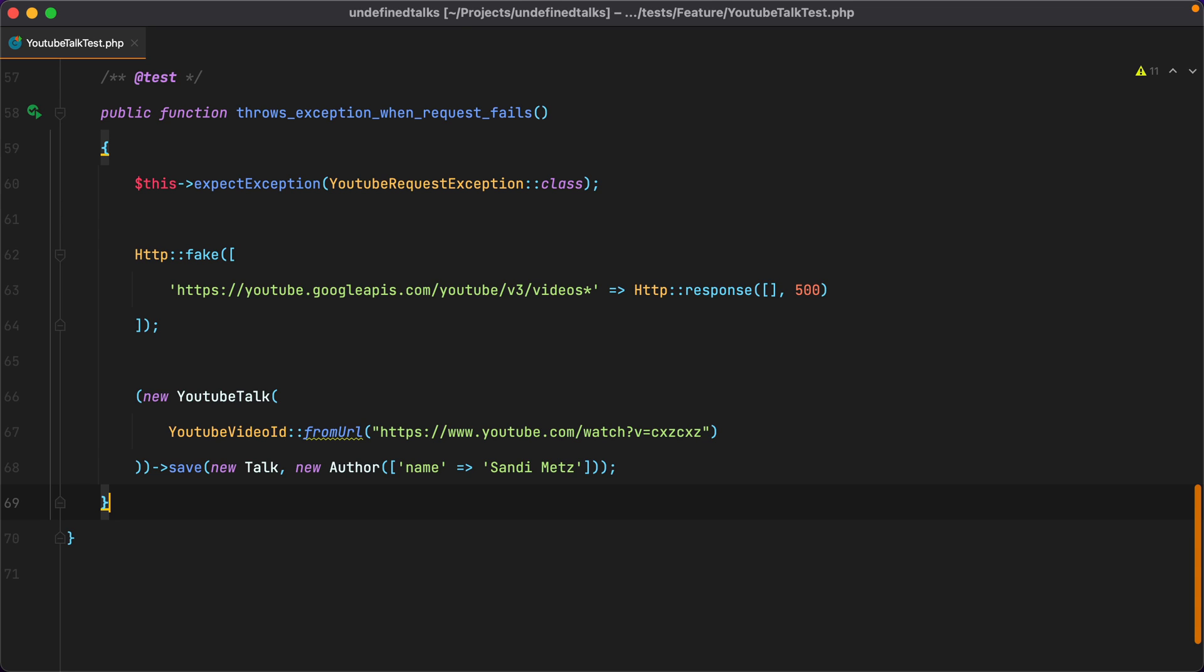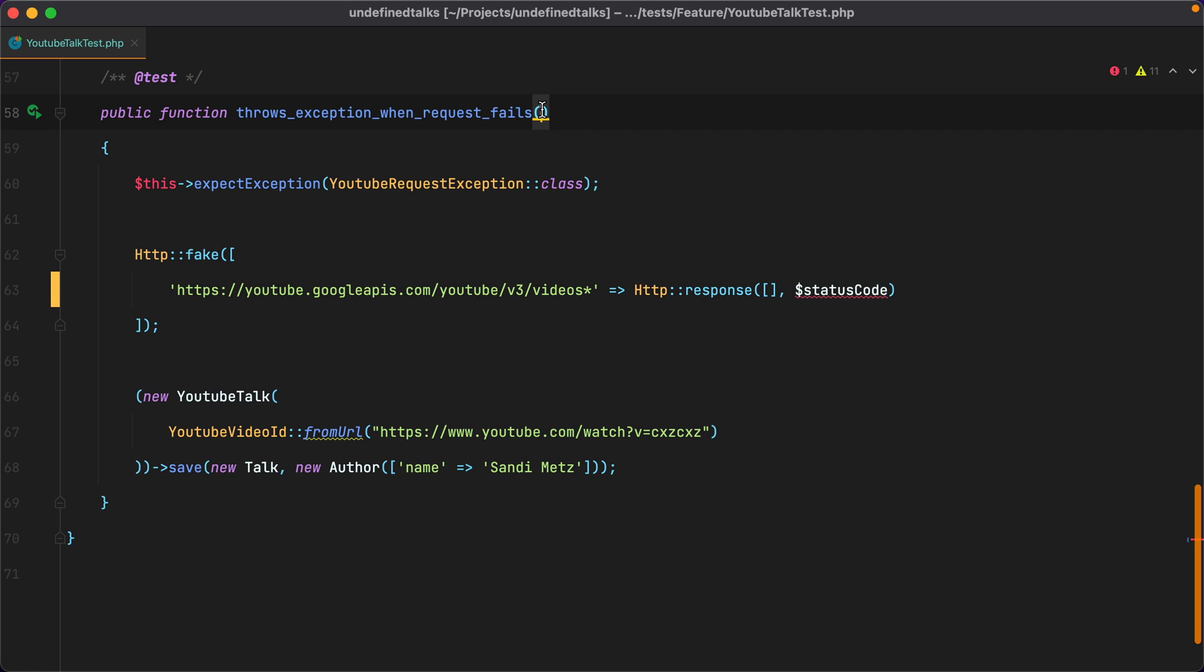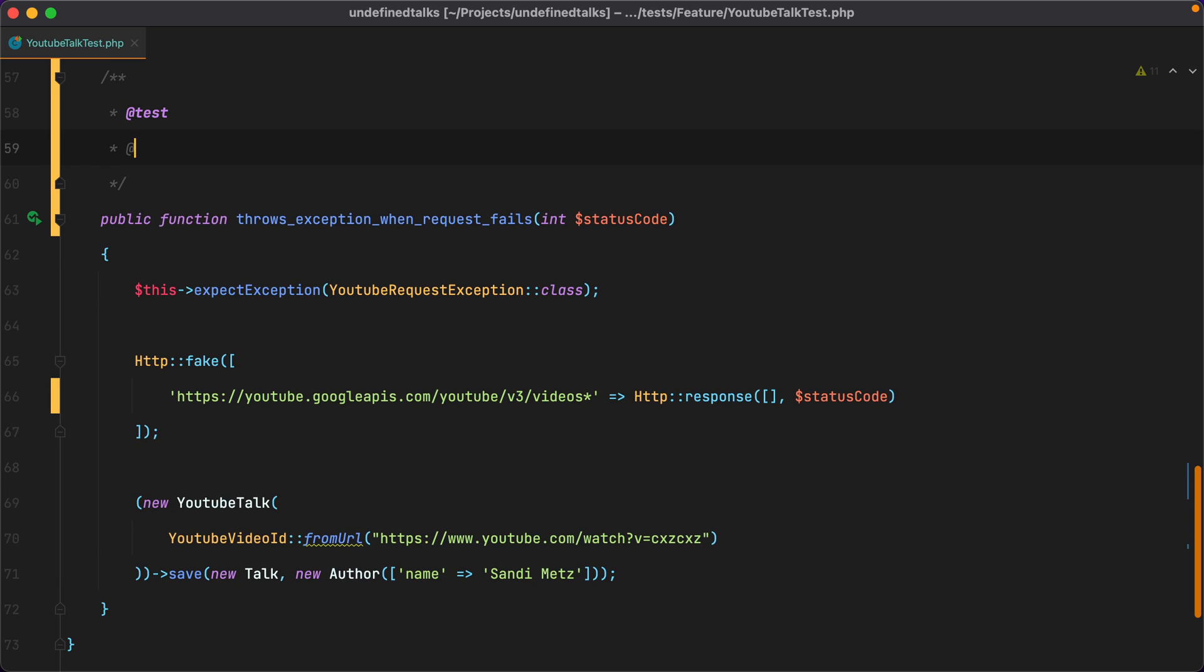The first thing we need to do is to turn this hardcoded 500 status code into a variable. This variable will actually come as a parameter to our test method. Then we can use the data provider annotation to specify the name of the method that will provide the different status codes. In our case, let's call it failing status codes.